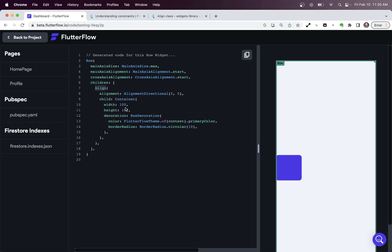This is what happens when you set that alignment property, it wraps the container in an align widget. Okay, so we're getting closer, because we know that the height of the container is not making its parent, our row, full height, then it must be coming from this align widget.